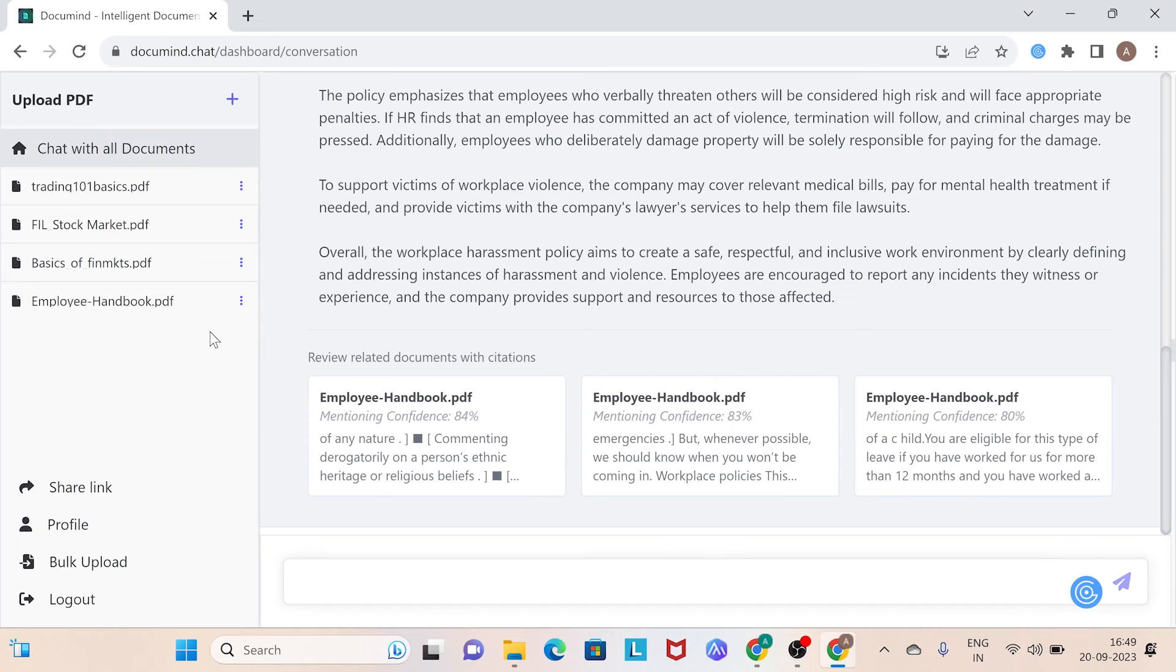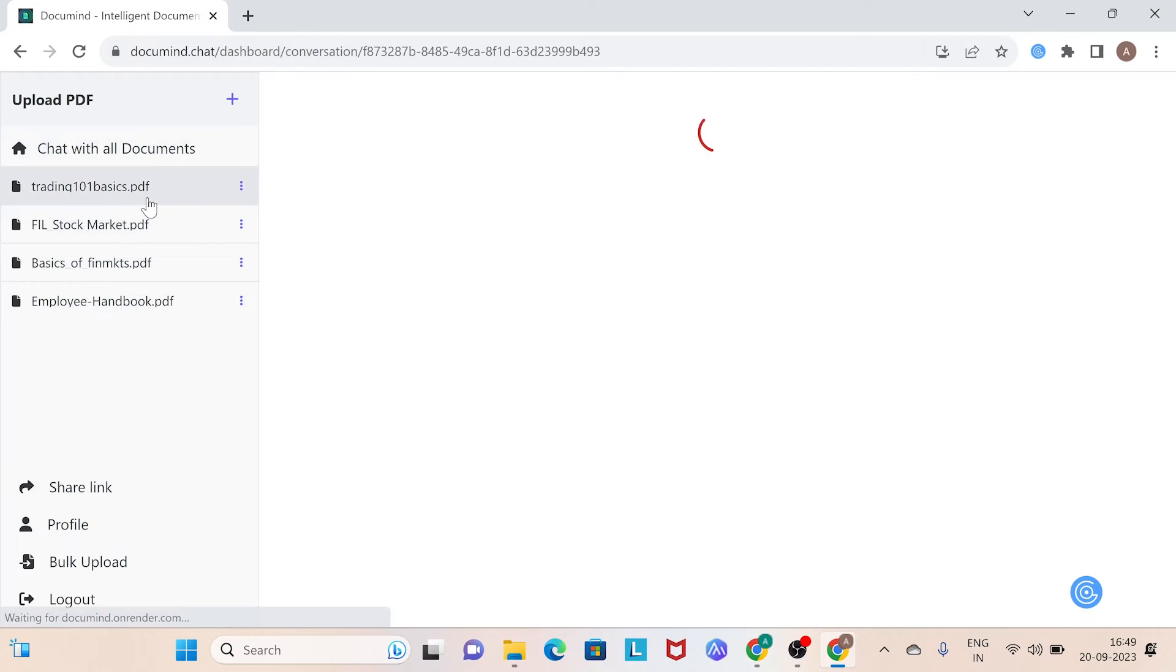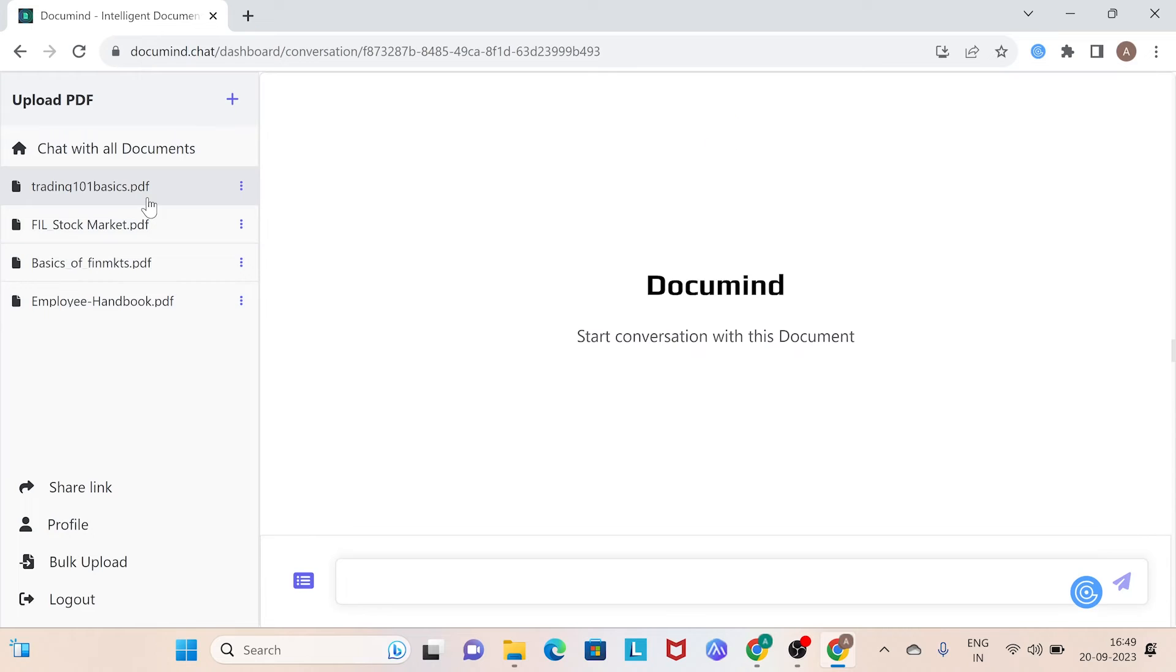Once all your documents are uploaded, you can choose whether to chat with all the documents collectively or select a single one. In this case, let's chat with all the documents and see what we uncover.